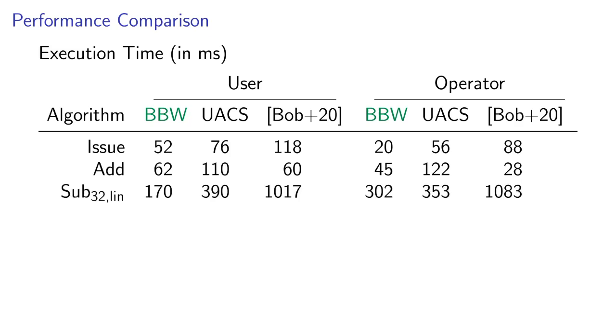Spending points with 32-bit range proofs, which is what the other two papers used, is more than twice as fast compared to the CCS paper, and more than six times as fast as the ASIA CCS paper, where they didn't optimize for this because they expected this to only happen rarely compared to adding points.